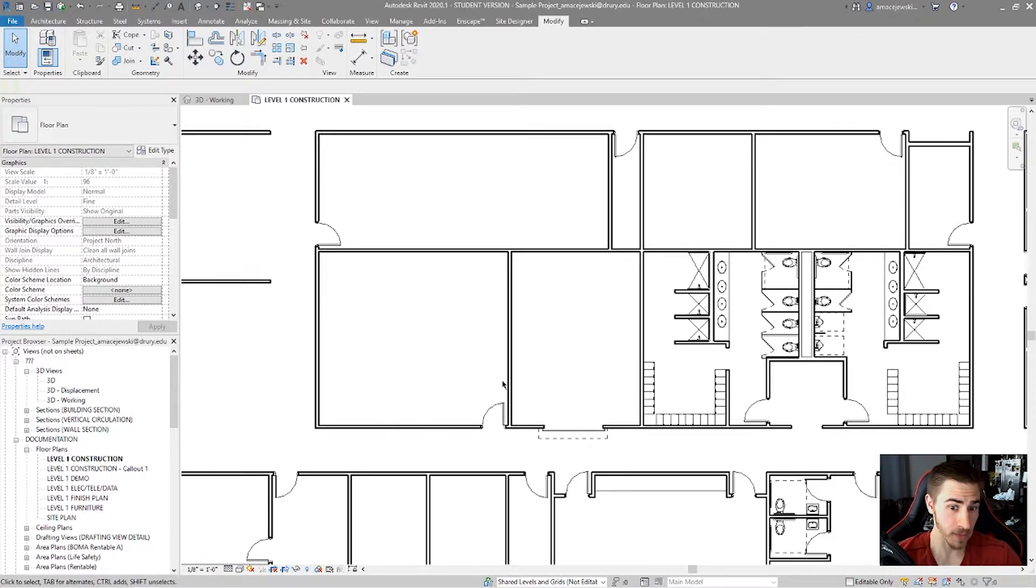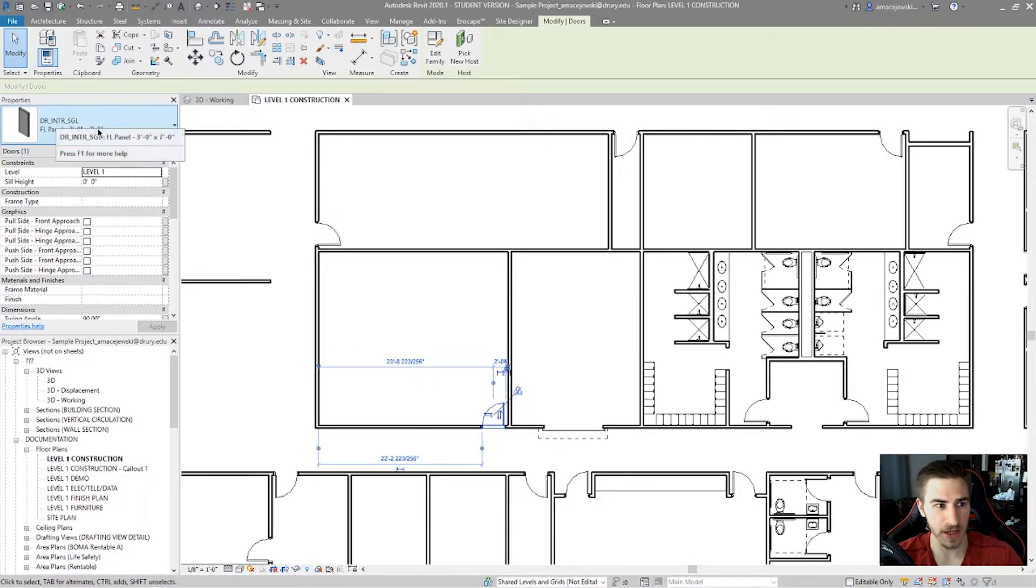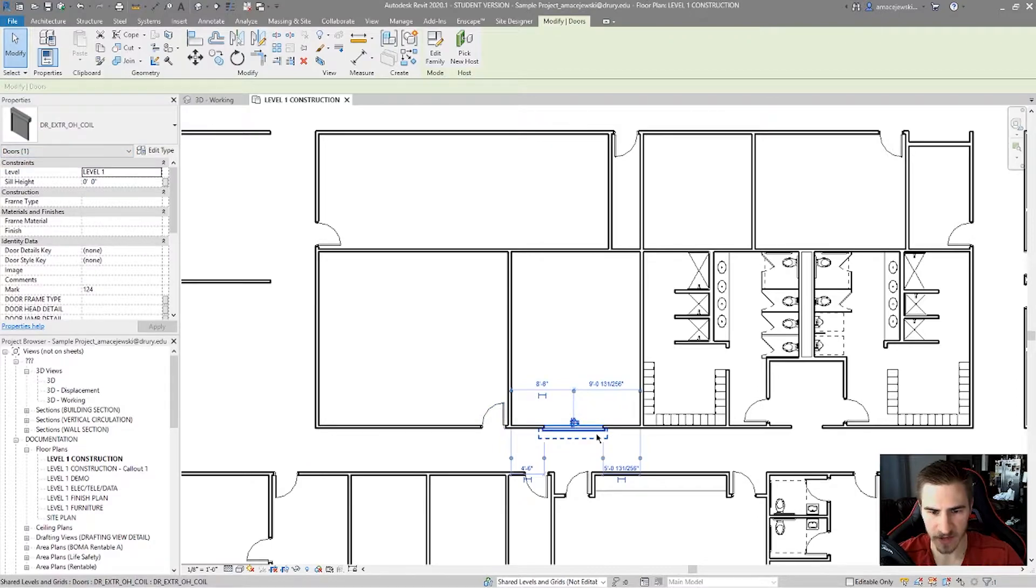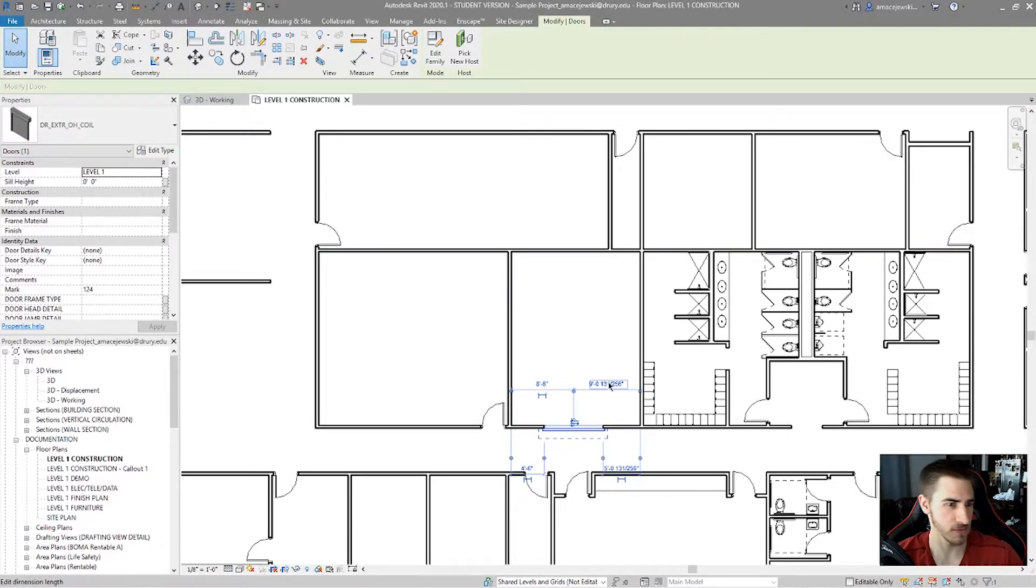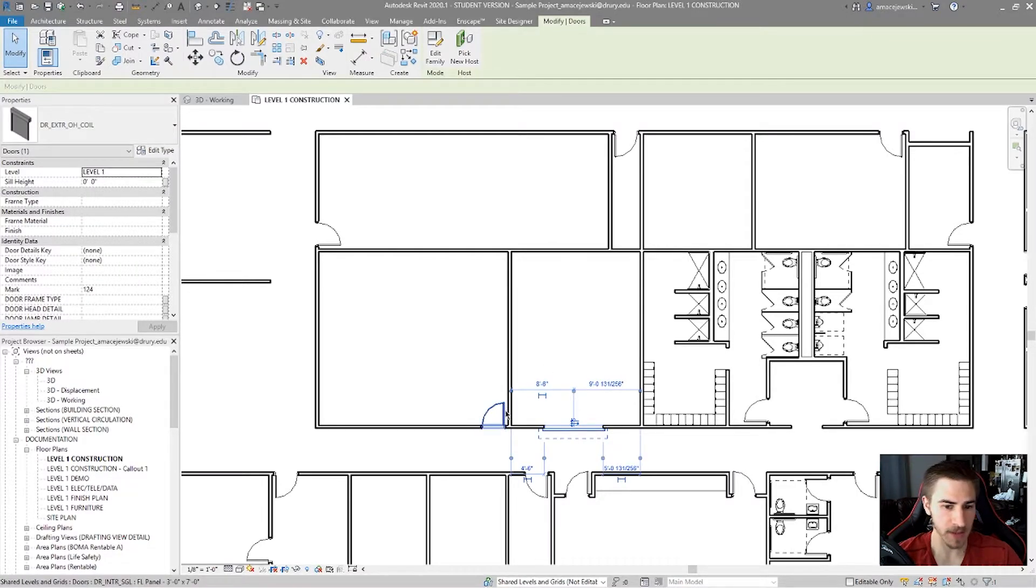And so, that means we probably want to use the same door. So I've got this door, and it's, again, this interior single door, 3x7. And we have this interior overhead coiling door here. And we want to make this door the same as that door.